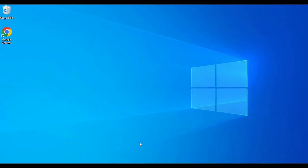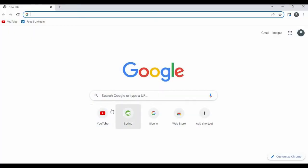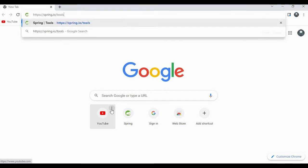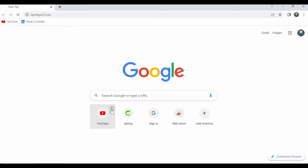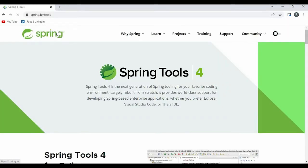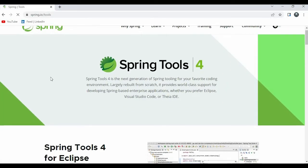Hello guys, welcome to my channel How to Learn. In this video I want to show you how to install STS in Windows 10. First of all, open your favorite browser then go to this website spring.io/tools.